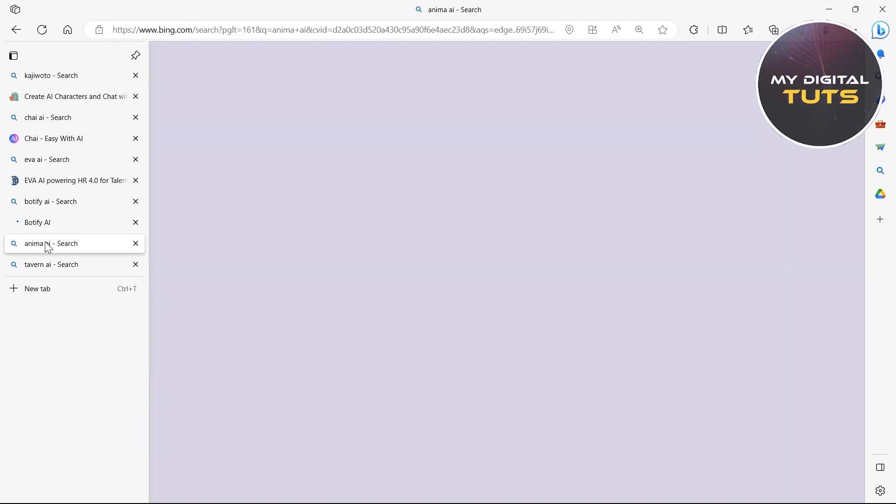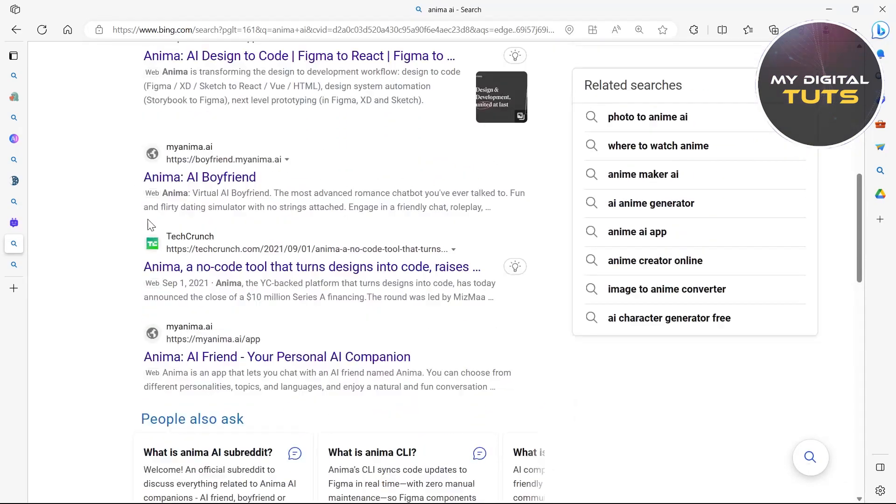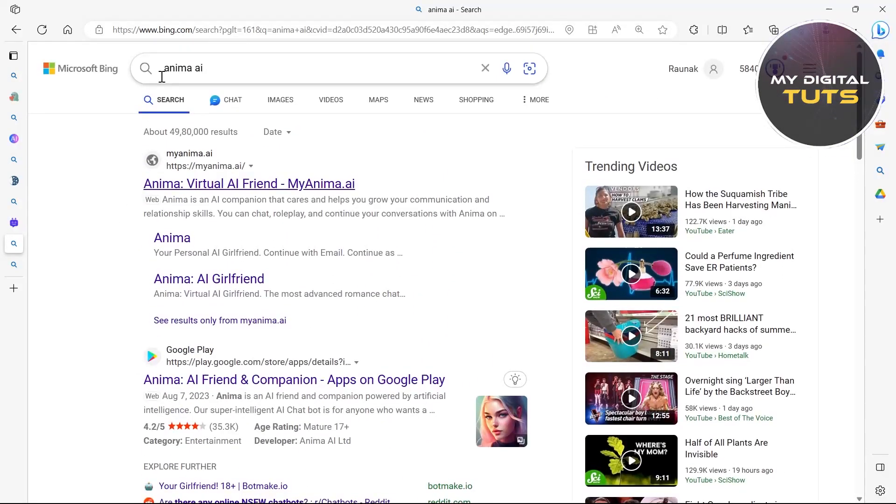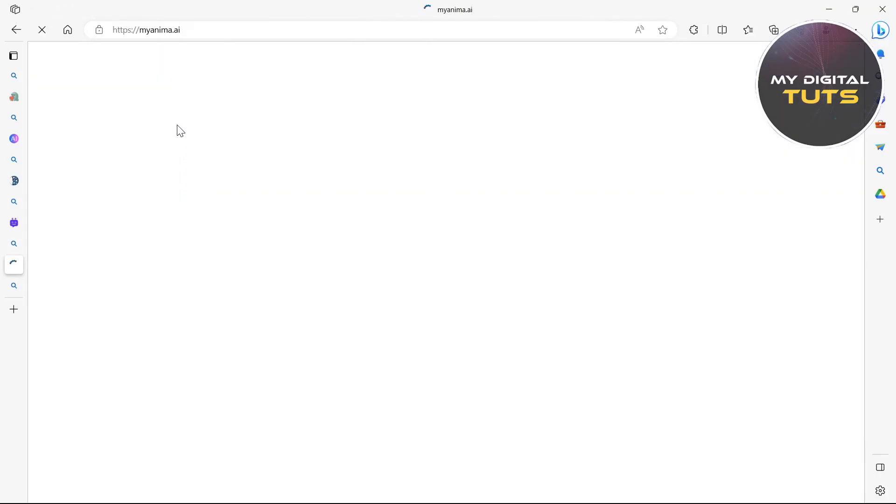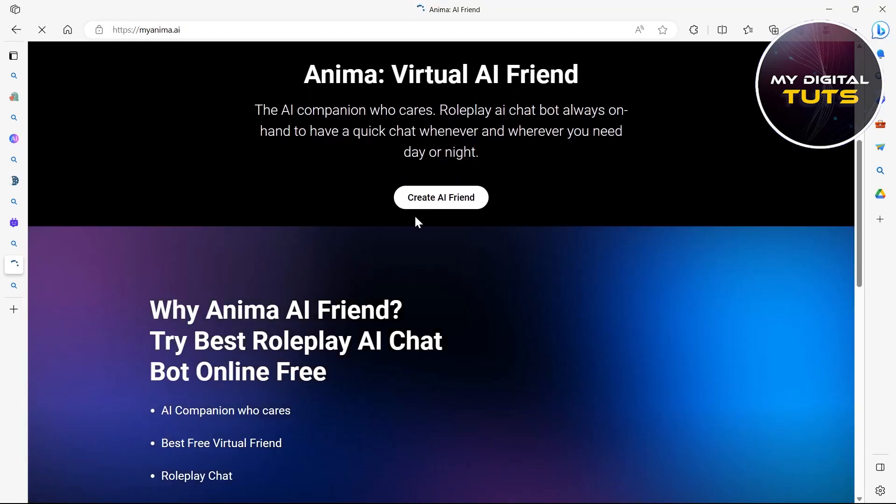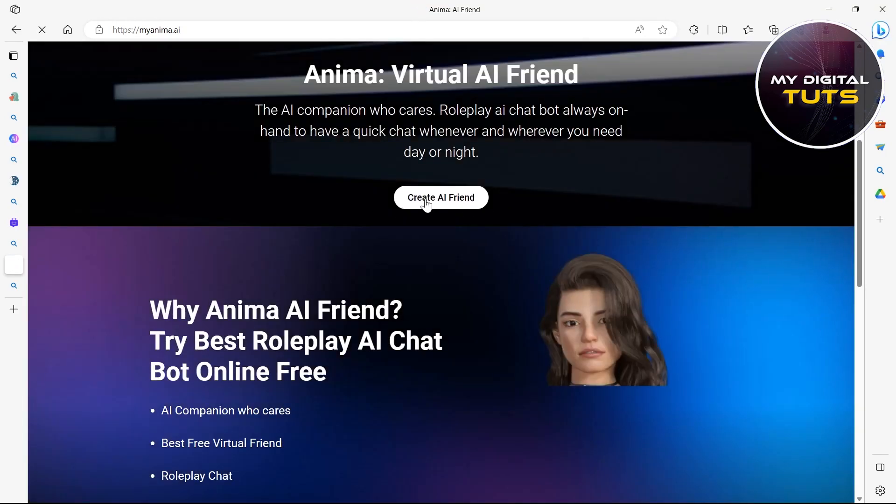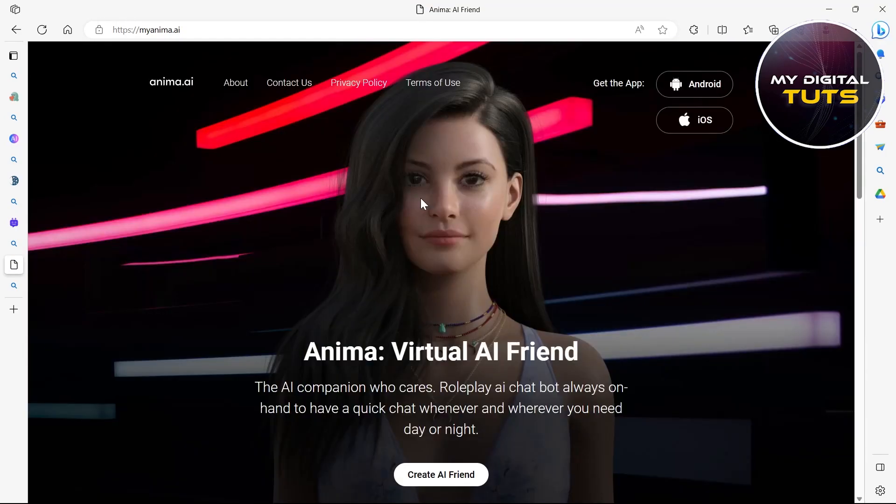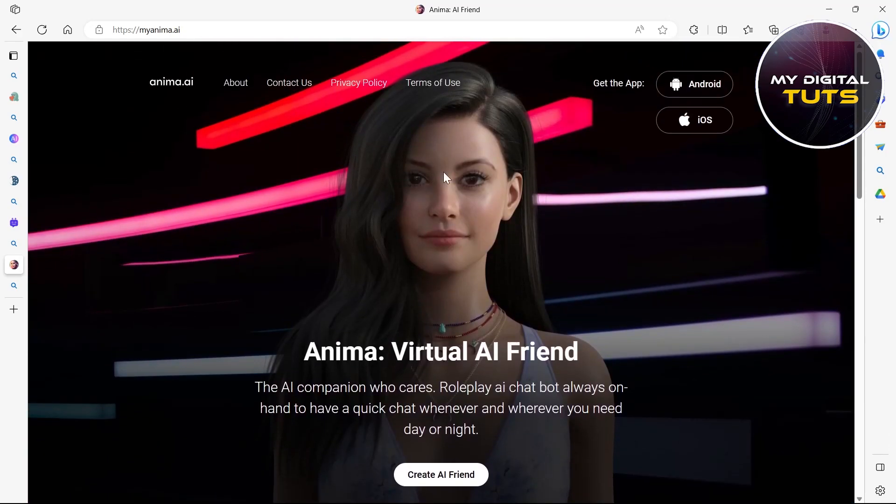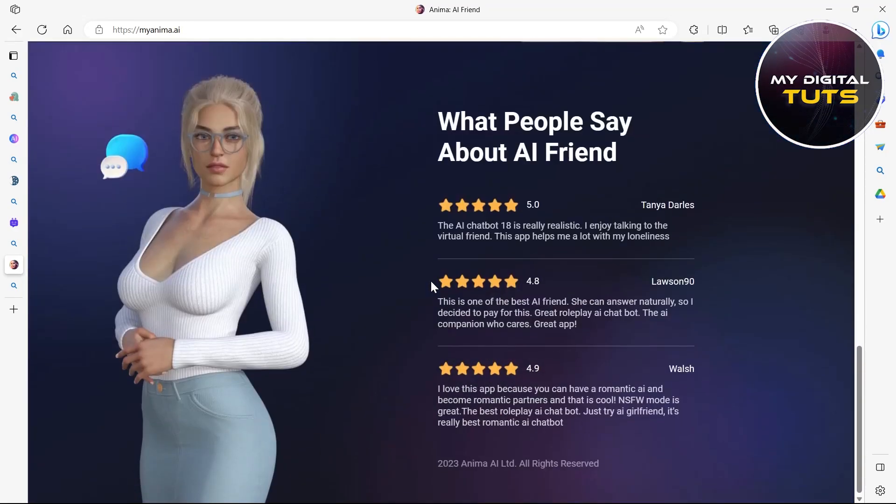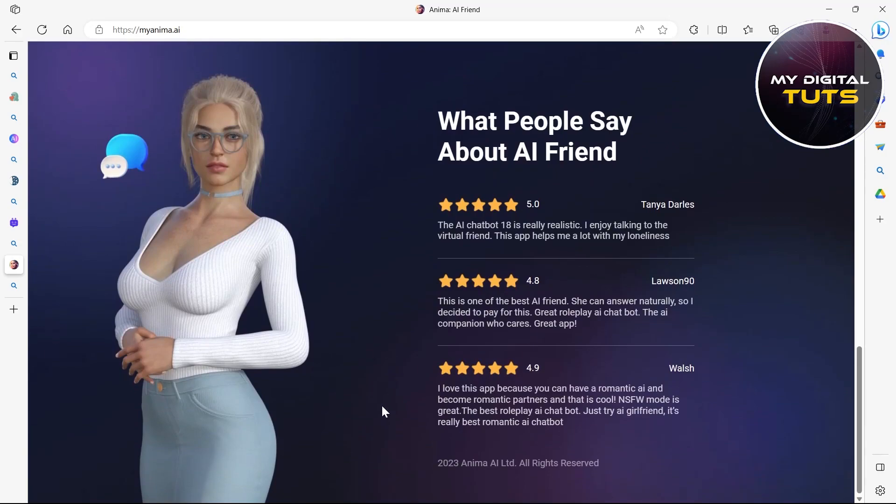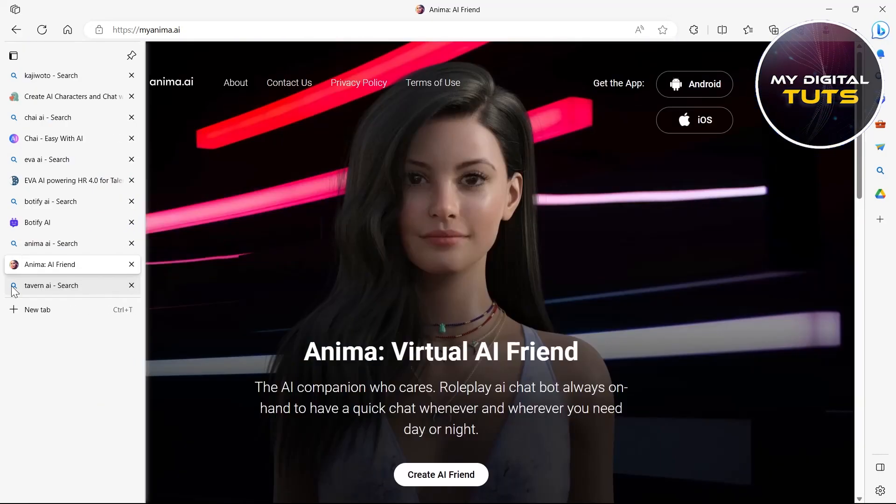Now talking about the fifth one, it is Anima AI. So after typing in Anima AI you'll have to click on myAnimaAI.com and then you'll be able to view this site where you can click on create AI friend. This is also one of the best character AIs without NSFW filter. These are the characters that this AI site provides.